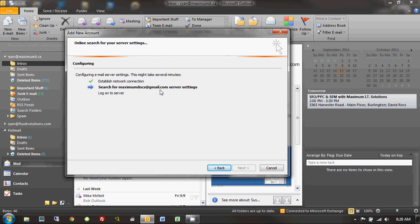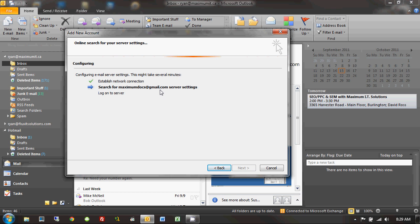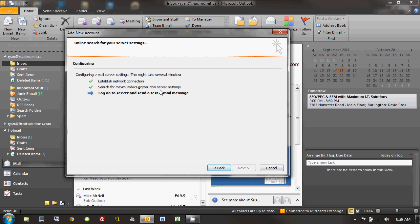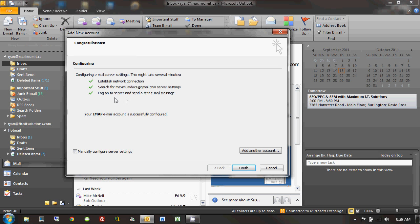So, Outlook's going over to the internet and being like, yo, internet, where my Gmail be at? And Gmail's like, I'm over here, boy. Well, maybe it doesn't happen exactly like that, but that's basically what's going on in actuality. So, it found those server settings, which is great, and then it was able to log on to the server and send a test email message.